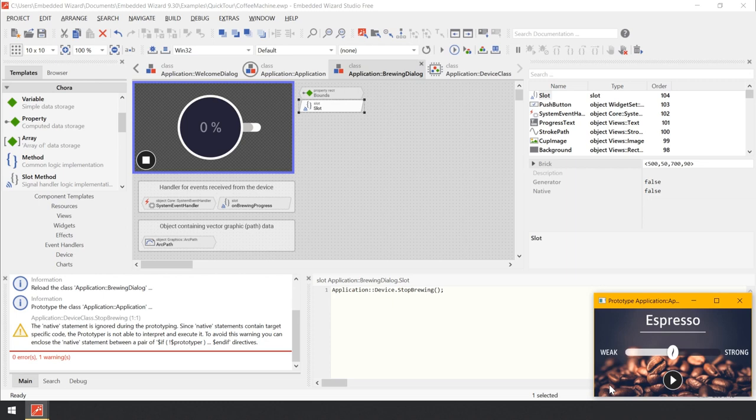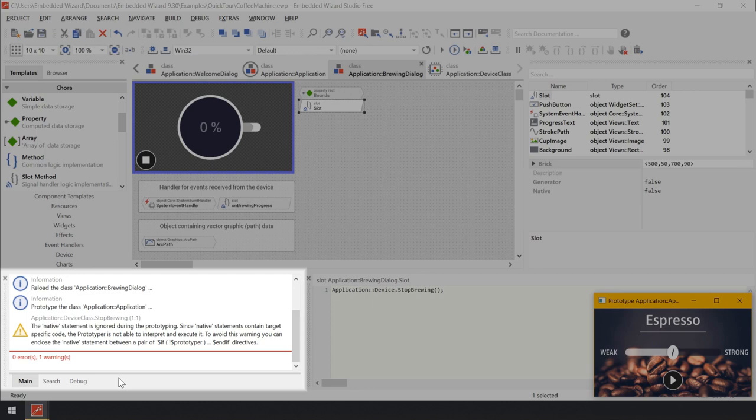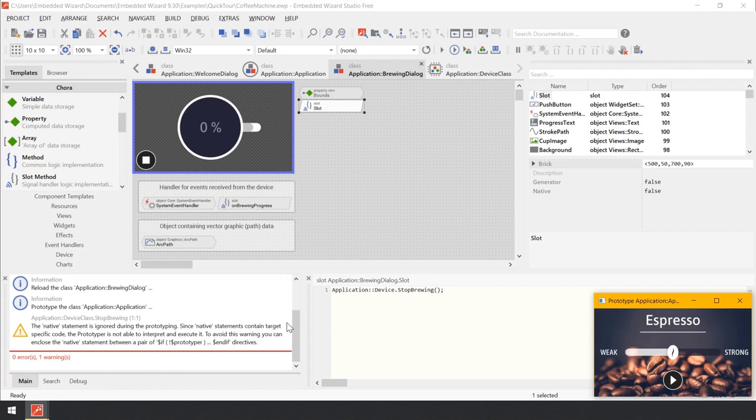So if there is no real device available during the prototyping session, how is it possible to start the brewing process directly in the Prototyper window by pressing the play button? The answer is quite simple: this behavior is simulated. The project contains a separate implementation of the device class, which includes a timer to simulate the progress of the brewing process. This so-called class variant is used selectively during the prototyping session only and has no effect in the resulting application for the real device.